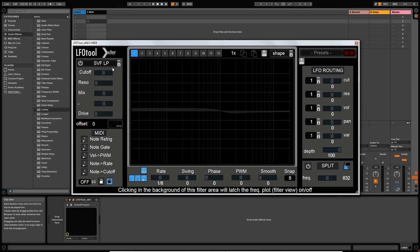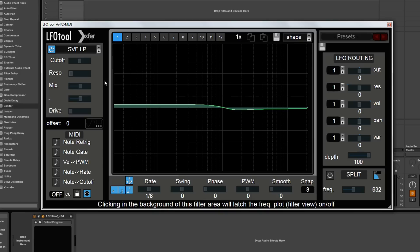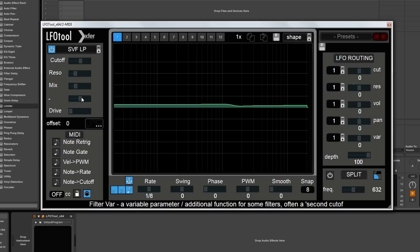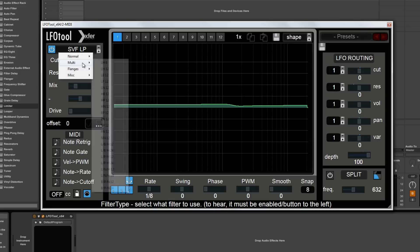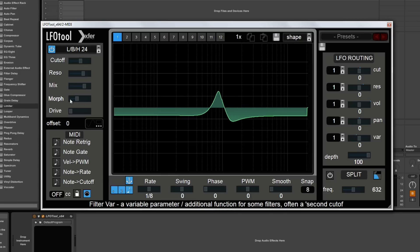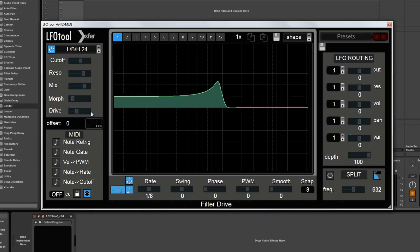Moving over to the left hand side at the top, we've got the much overlooked filter section. Now this is very similar to the filter section in Serum. If you switch it on, the center section here is context sensitive, so whatever you're hovering over it's going to give you an idea of what's going on. You can change the filter cutoff and the resonance, the mix. This is a variable slider. Depending on what filter type you've got selected, this will do something, but not always. Some filters don't need this. If you pick a multi-type filter, often this will be used to morph between different filter types if you give it some resonance and some mix value. And you've got drive here, which is similar to the drive function on the filters in Serum.